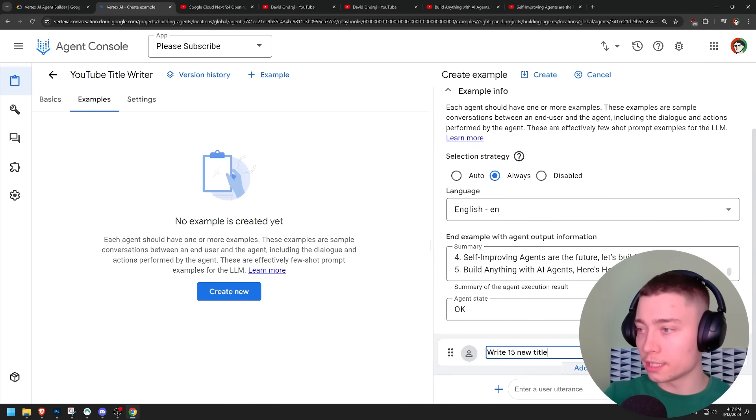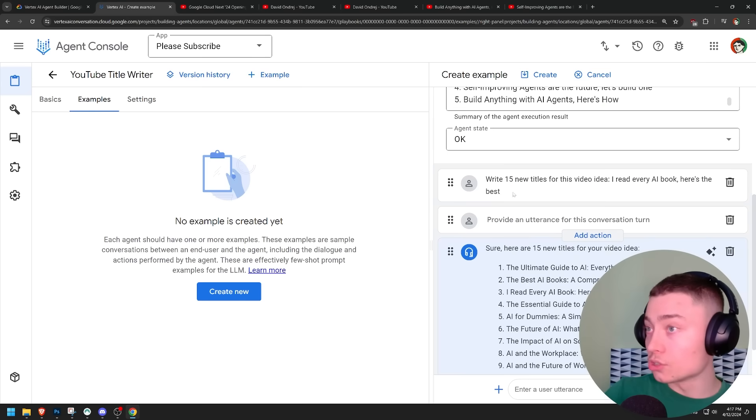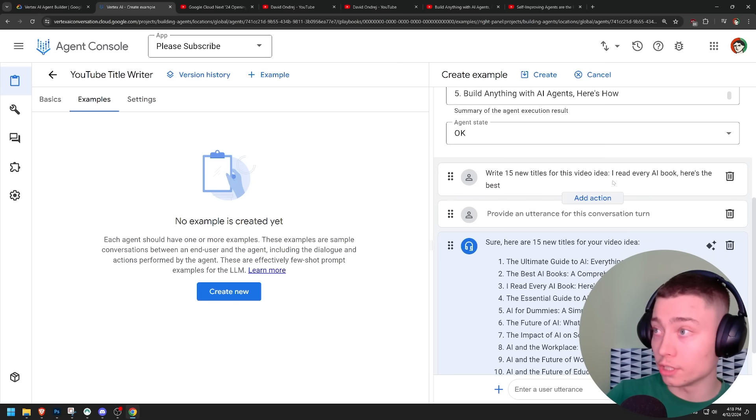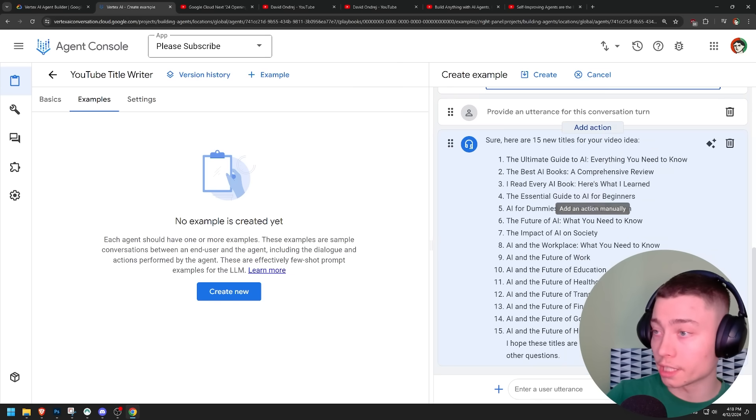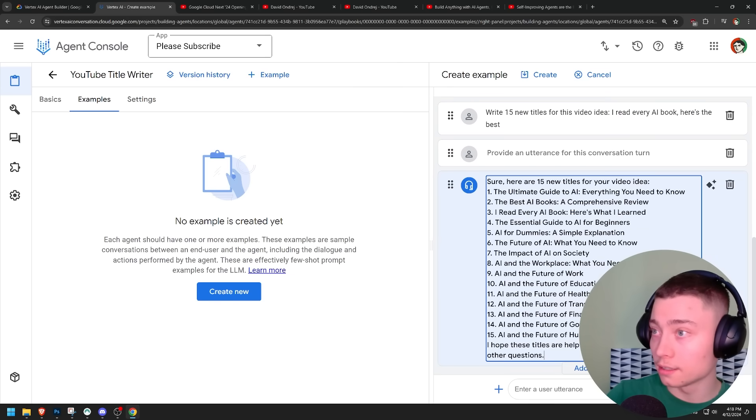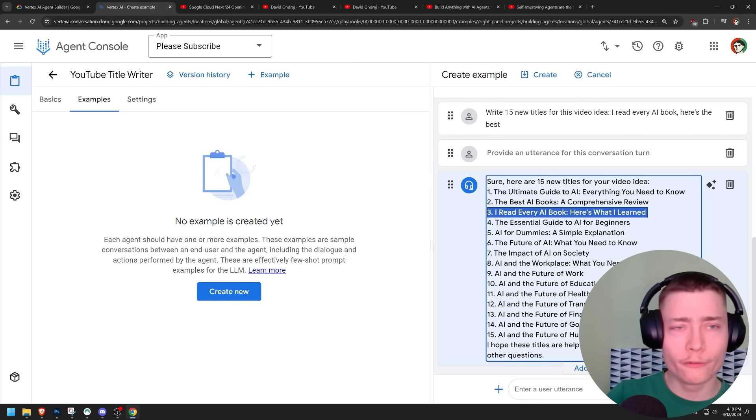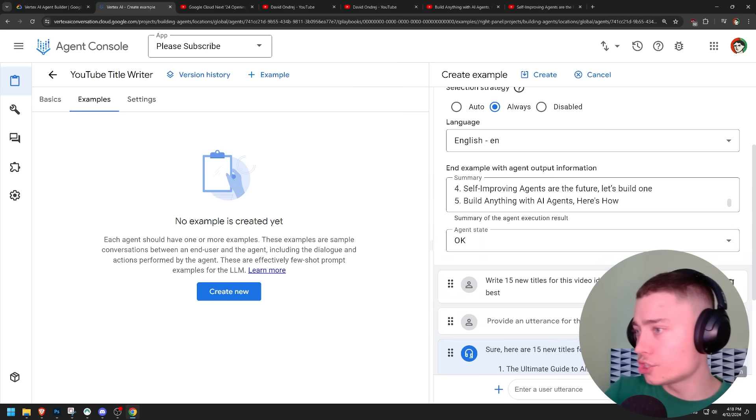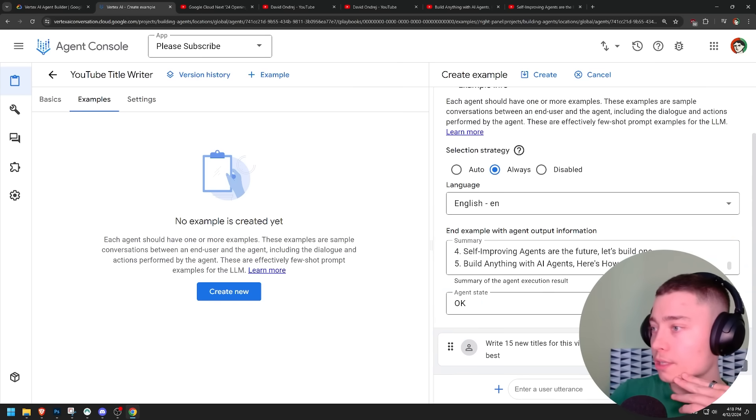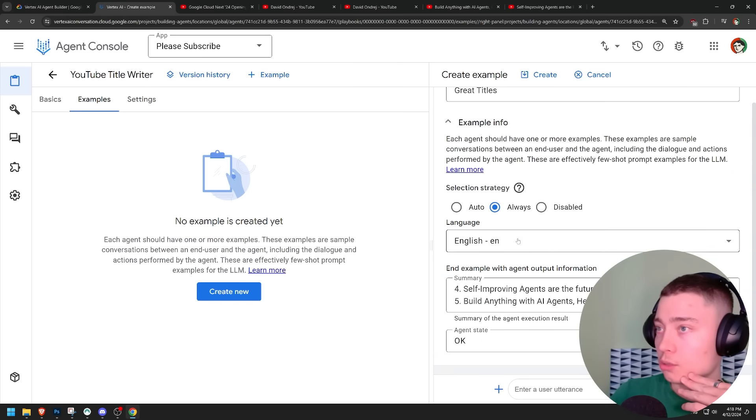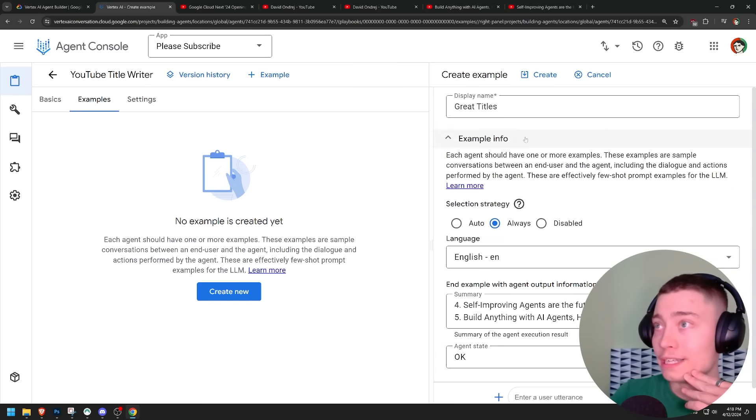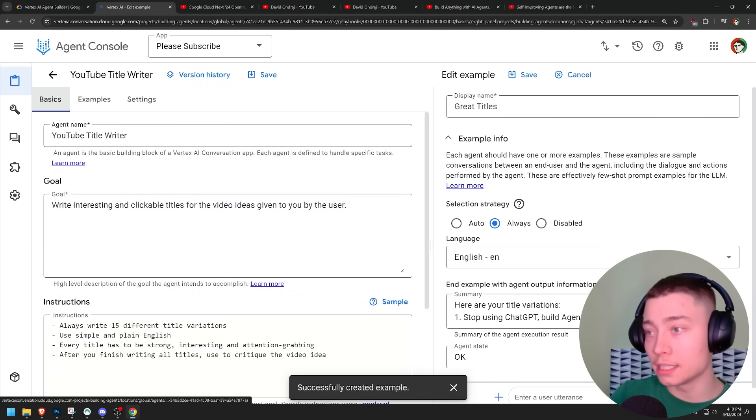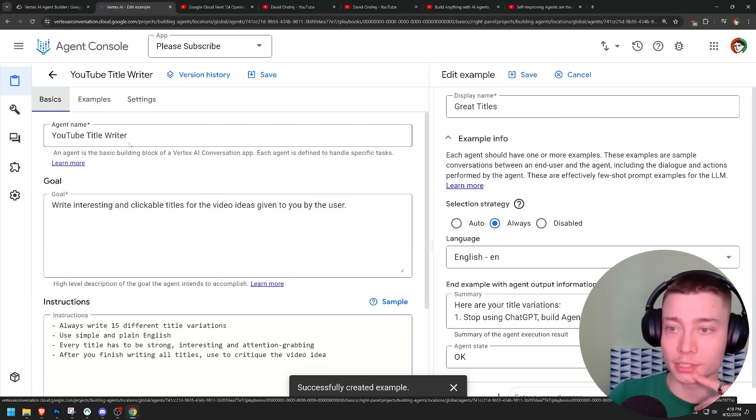It generated something. Whatever. I'm going to delete this. 15 new titles for this video idea. So it completely ignored my request. I mean, the video idea is about me reading every book. And like we have one title. Two. Two out of 15 were good. I don't know. Let's just leave this empty probably because I don't want that to mess things up.